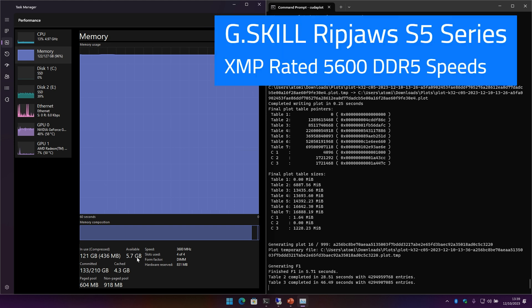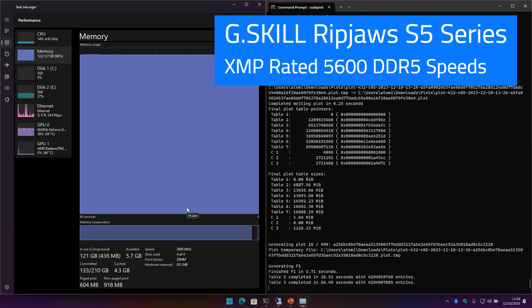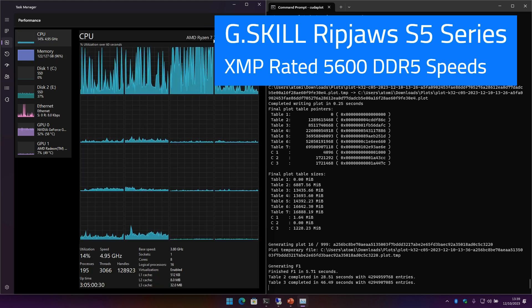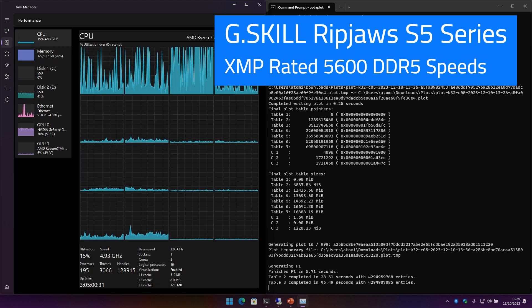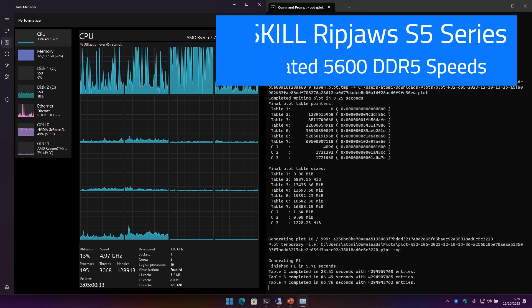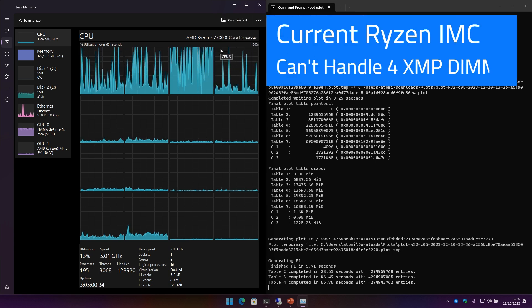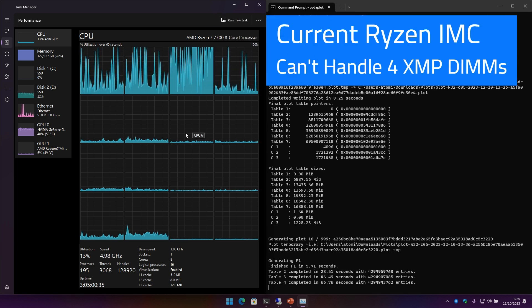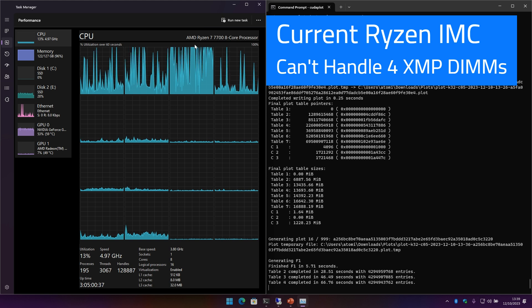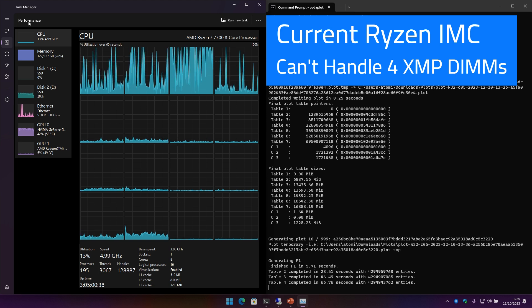I'm limited to 3600 speed even though this has an XMP, which is like a factory overclock speed, of closer to 5000 I think. But I can't achieve it because this CPU - so far I'm told the 8700 is going to be a lot better at memory controller - it can't handle that speed with four sticks of memory.